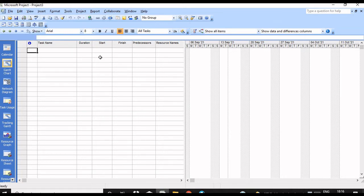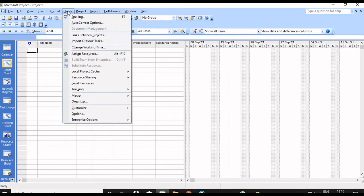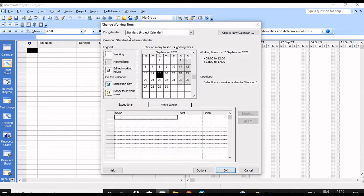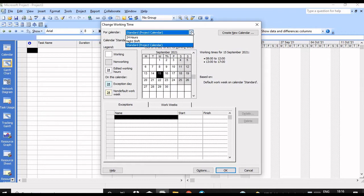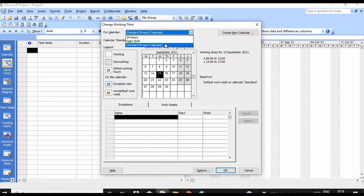To create a new calendar, go to Tools > Change Working Time. Here you have three types of calendars: Standard, Night Shift, and 24 Hours. These are the standard calendars available in Microsoft Project itself. If you want to create a new calendar, you can create a new one.